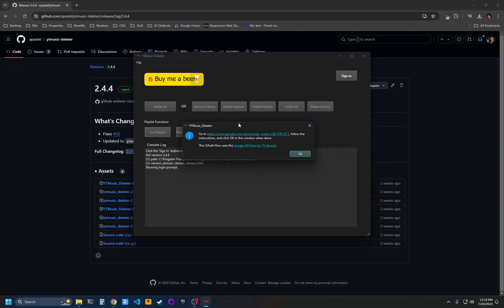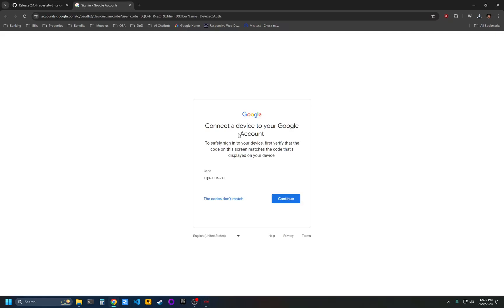This will authenticate with your Google account. Click the link on this pop-up and it will open a browser tab and have you connect your Google account.